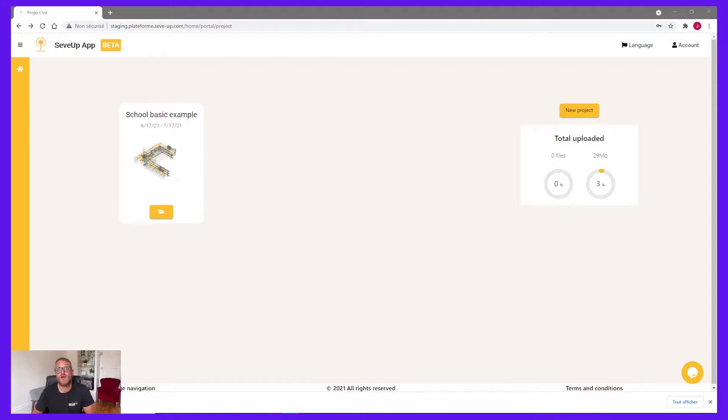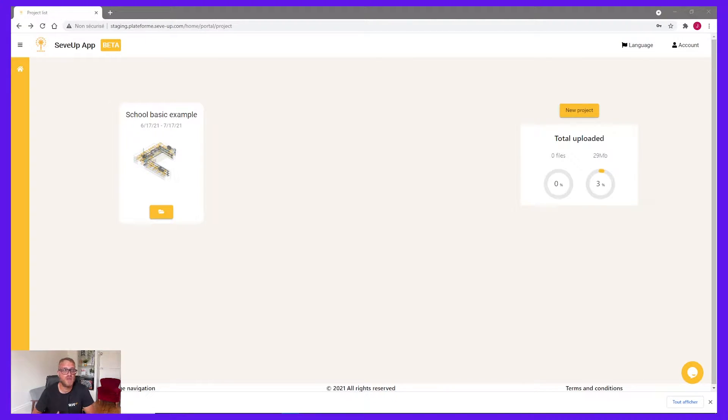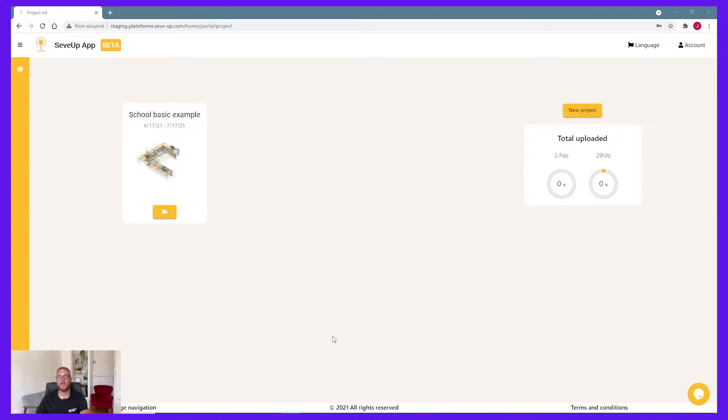To start, we are on the homepage. We created a project example for you. We preset all this project, so if you want to try our product quickly, you can use it. In this demo, we will create a new project. To do that, we will click on the button New Project.